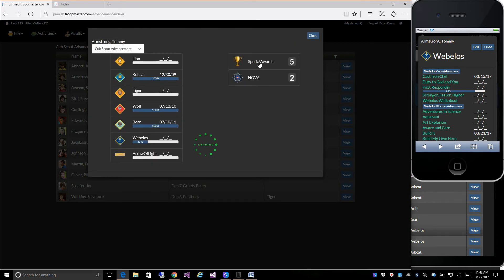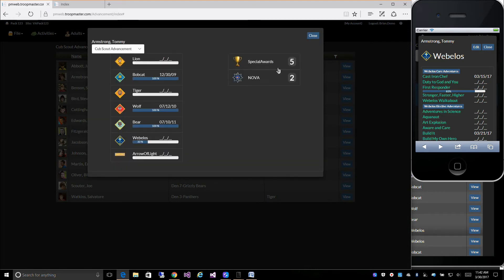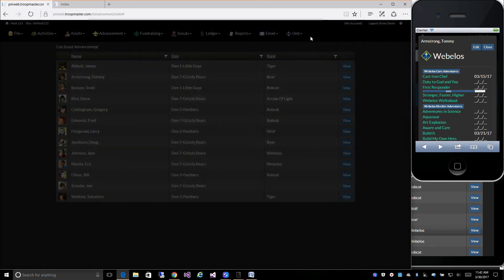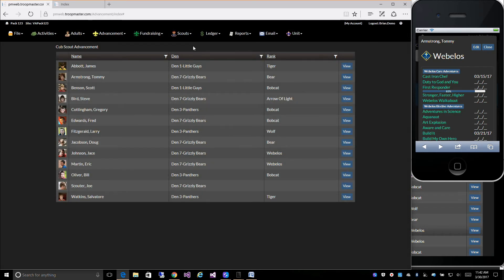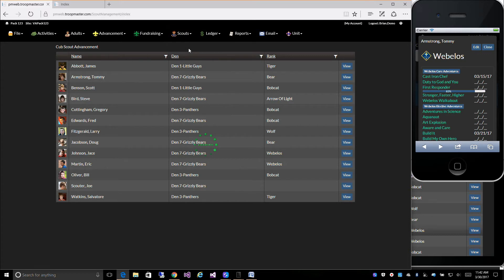You've also got access to his Special Awards and the NOVA Awards. The NOVA Awards will show the percentages complete of what he's working on. In addition to the Advancement, we also have our Fundraising module and Scout Management to get to his Personal Information or Parental Information.